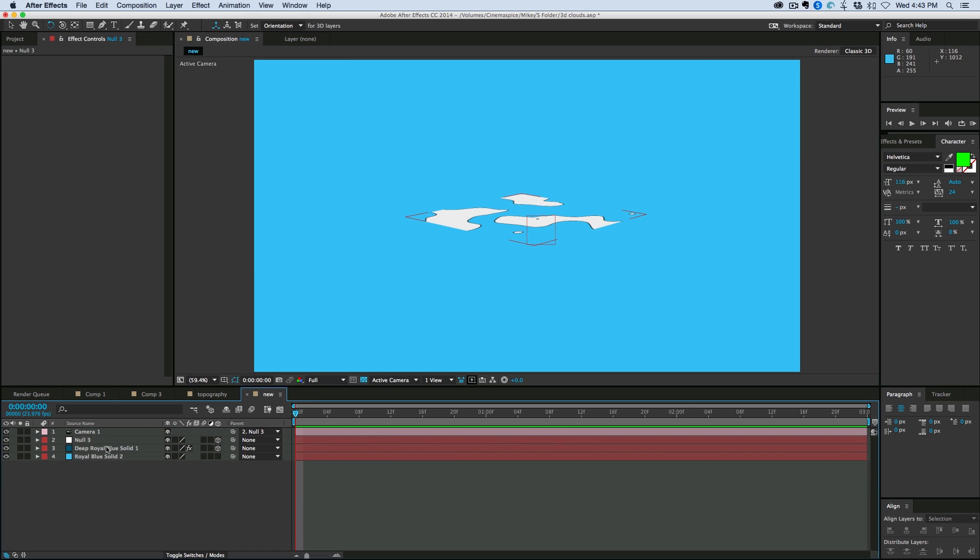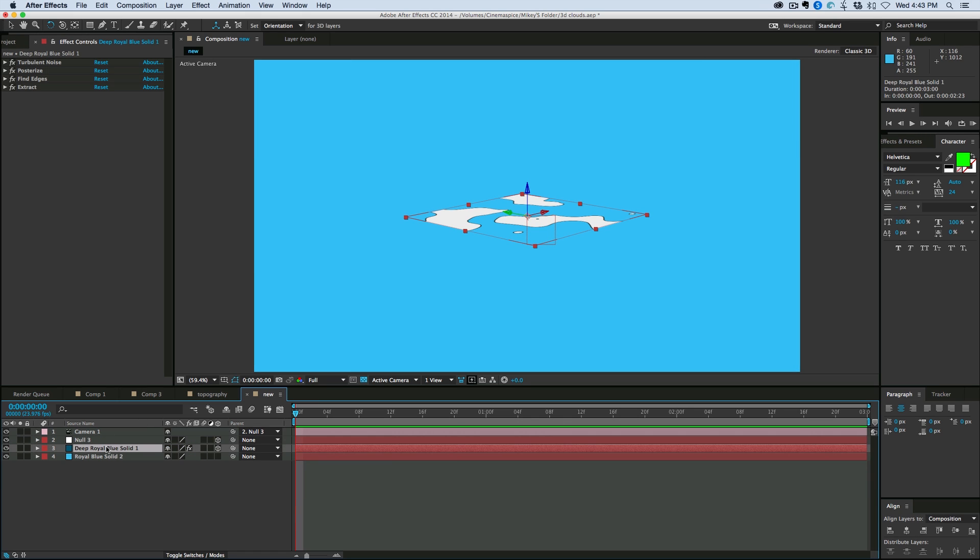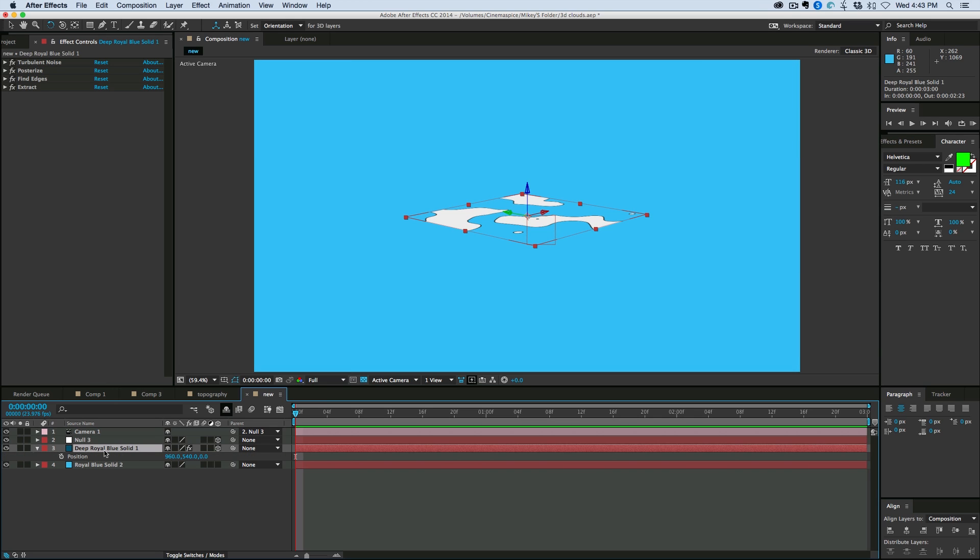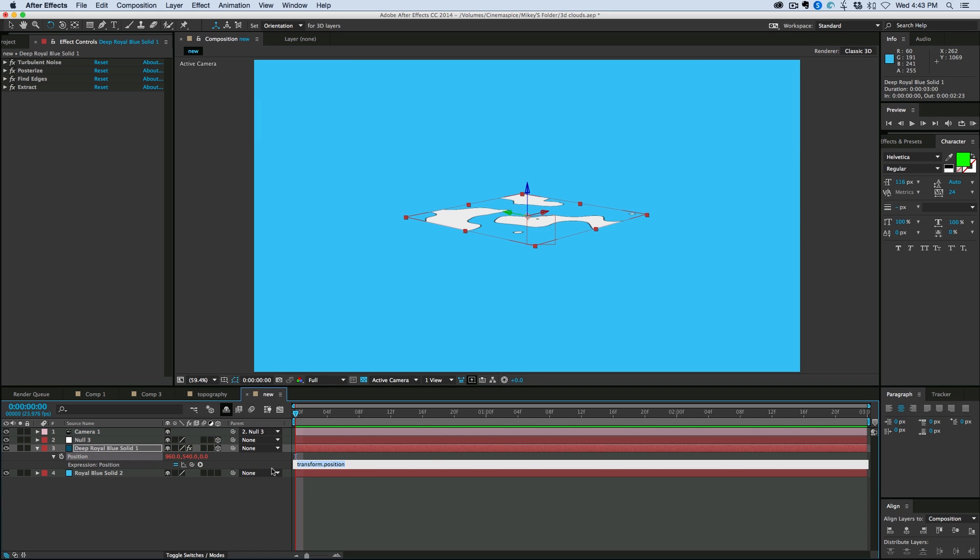So then what I want to do is I'm going to use the index expression. So as I duplicate these layers, it'll automatically move its position. So first off, I need to add that to position. So I'm going to hit P on the keyboard, brings up position. I'm going to hold down Alt or Option, click on the stopwatch, and let's add an expression.